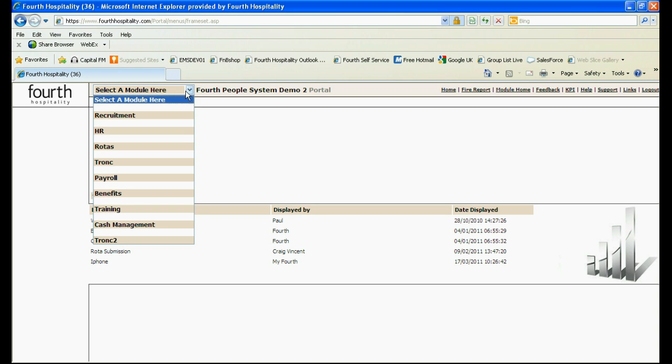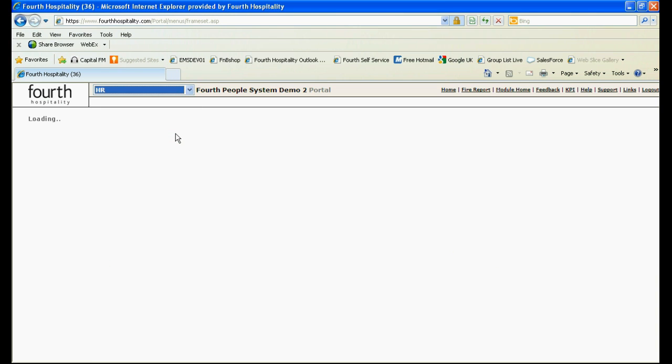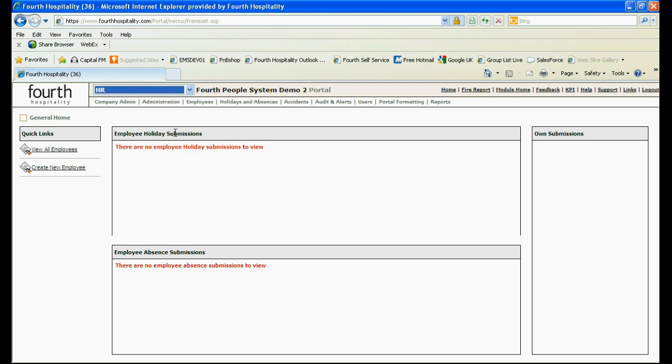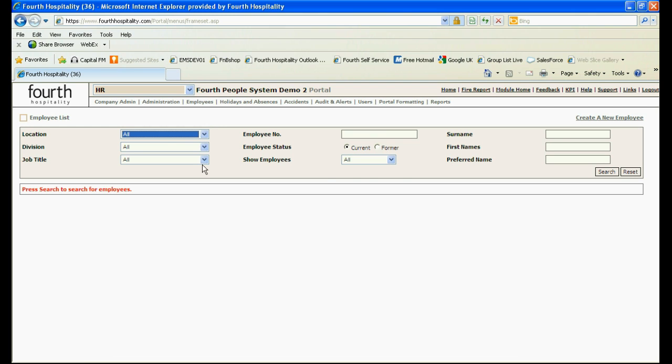Enter the HR module by choosing HR from the drop down menu. Use the quick link to view all employees to find the employee access is to be given.